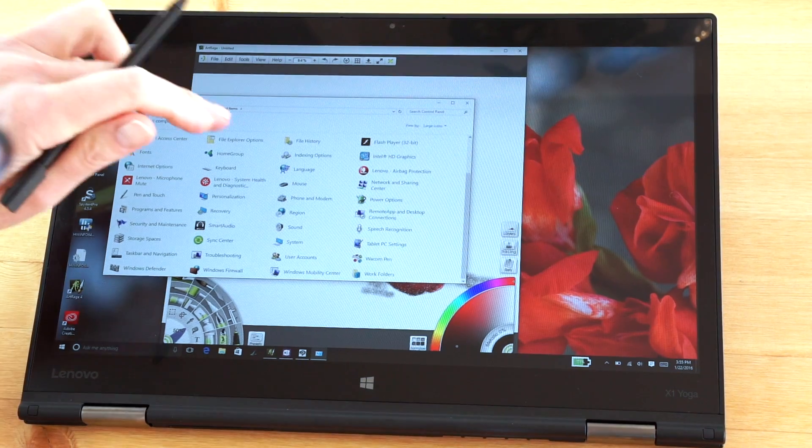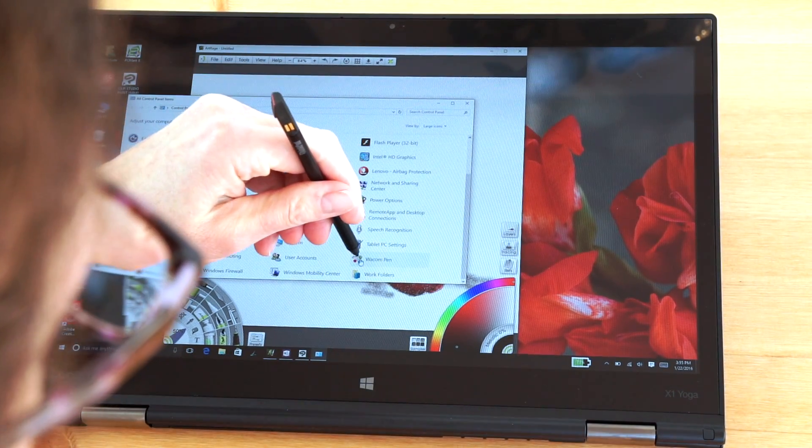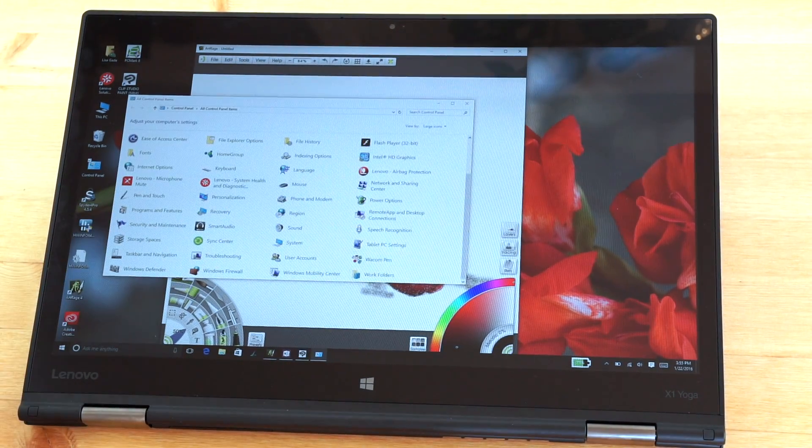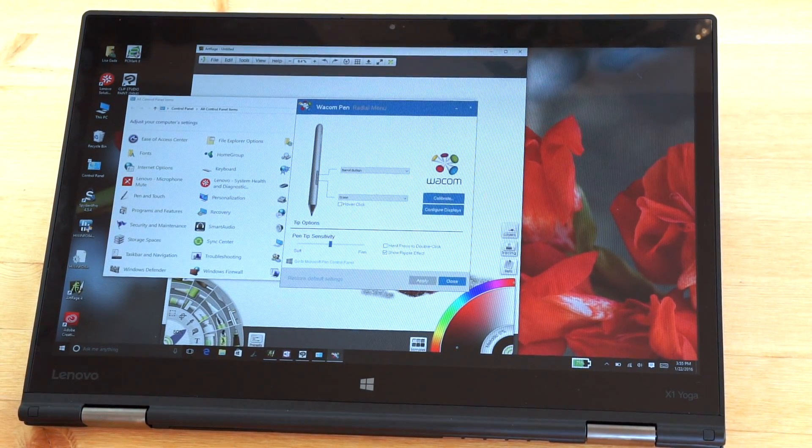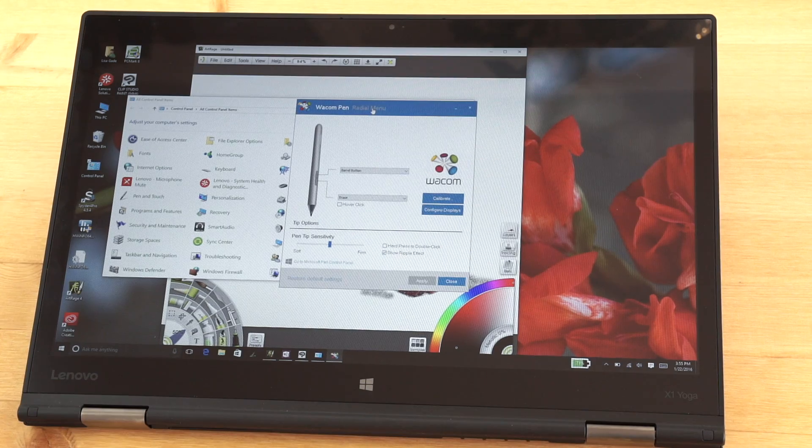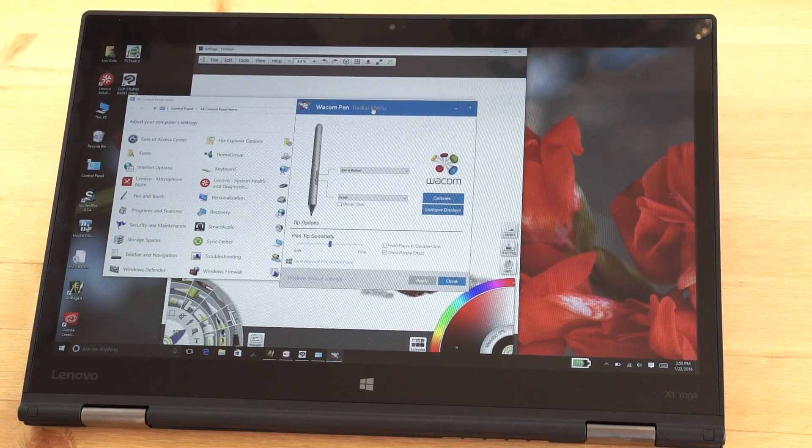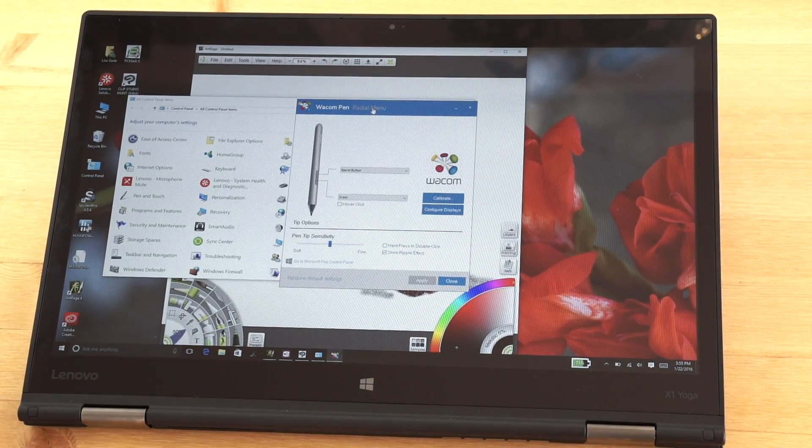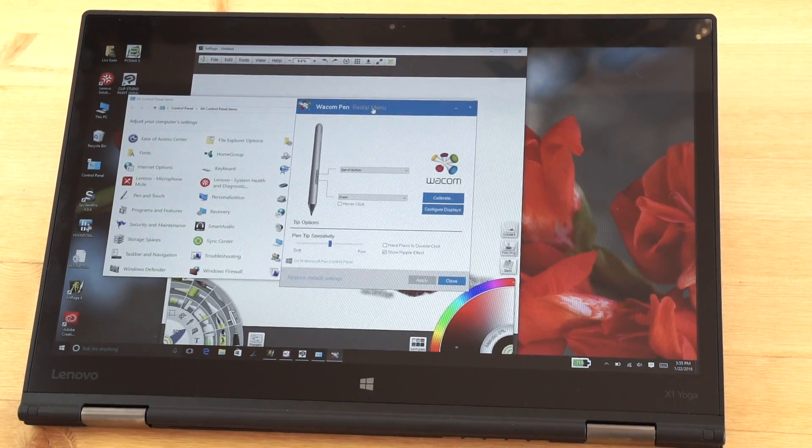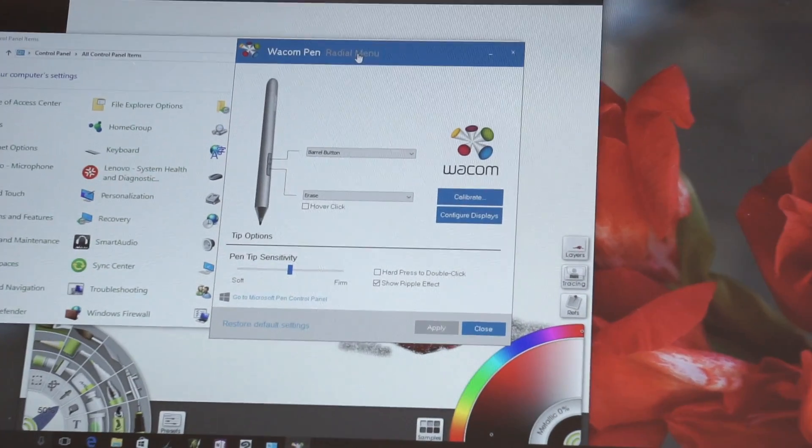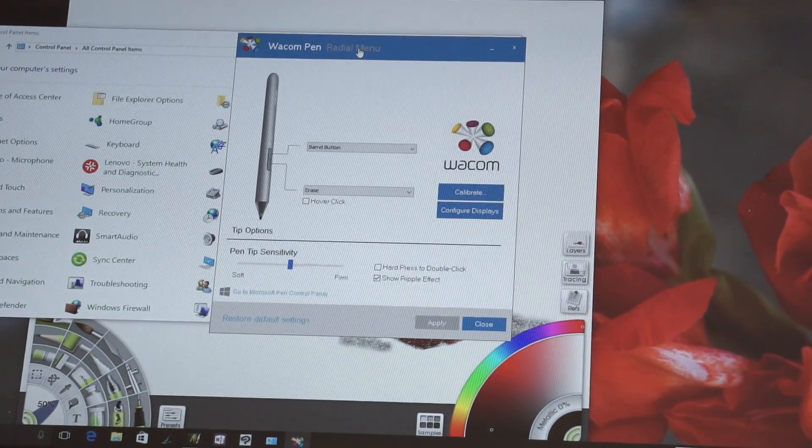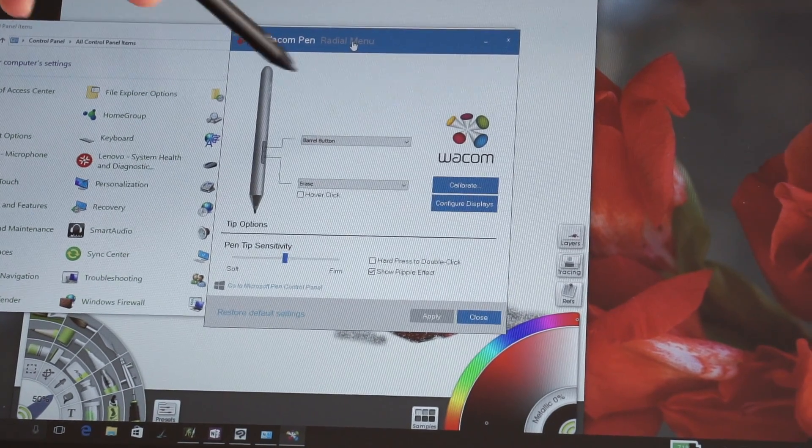First let's take a look at the Wacom pen control panel that is pre-installed here. It is pre-installed and on ours WinTab drivers are pre-installed as well. This is a retail model so this wasn't set up special for us, but you can also download the WinTab drivers from Lenovo's website.